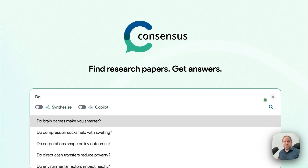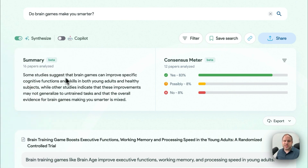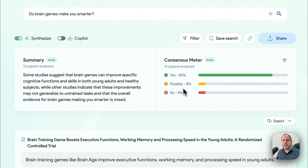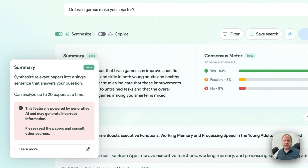If I ask 'Do brain games make you smarter?' and click Synthesize — which is not on by default — we get a summary telling us exactly how many papers were analyzed. In this case, 16 papers. It tells us some studies suggest brain games can improve specific cognitive functions in young adults and healthy subjects, while other studies indicate improvements may not generalize to untrained tasks and that the overall evidence is mixed. You can see that 83% of those 12 papers are pro-brain games, with some on the fence and some saying no. It can analyze up to 20 papers at a time.